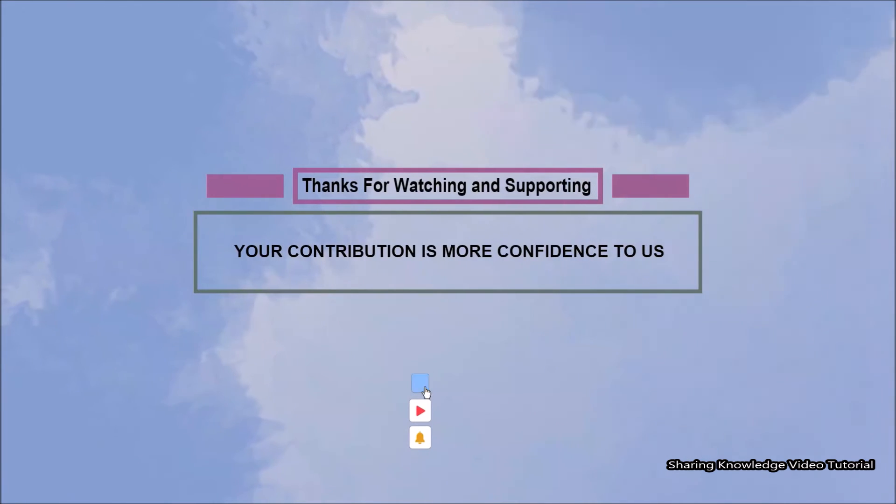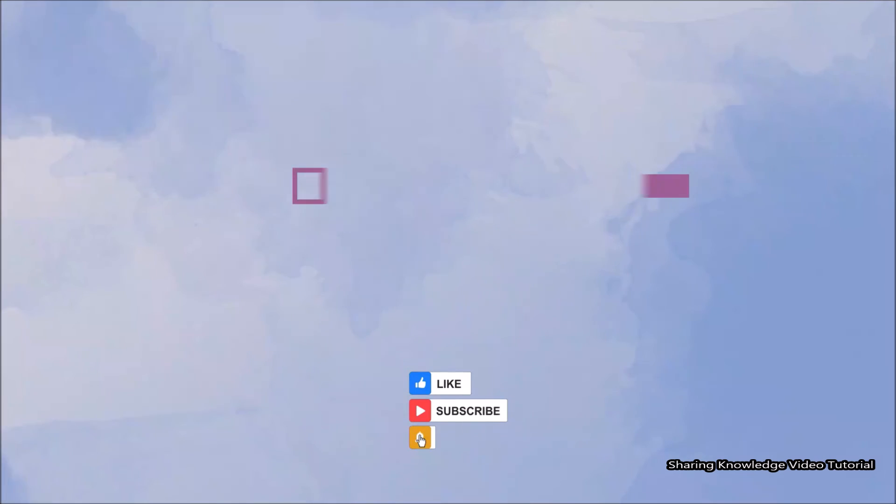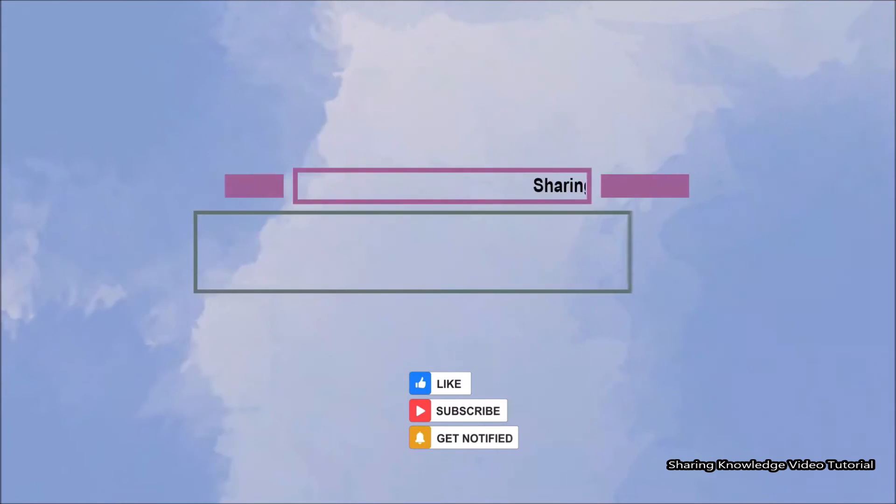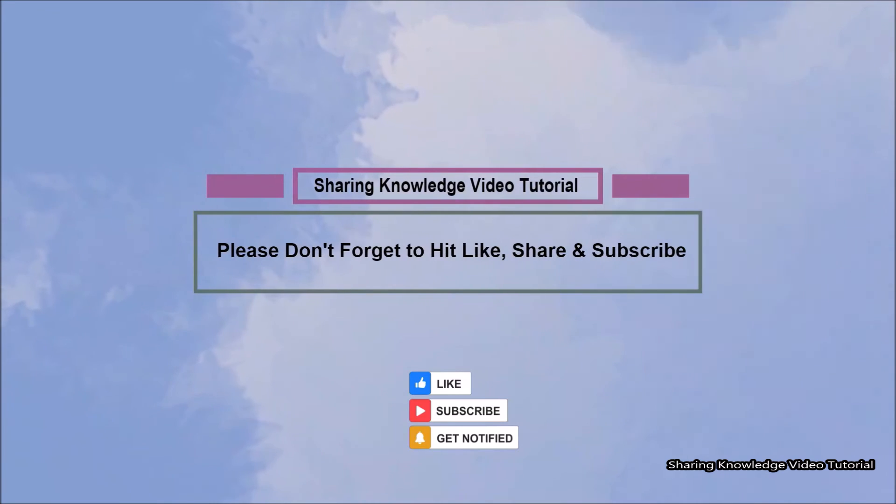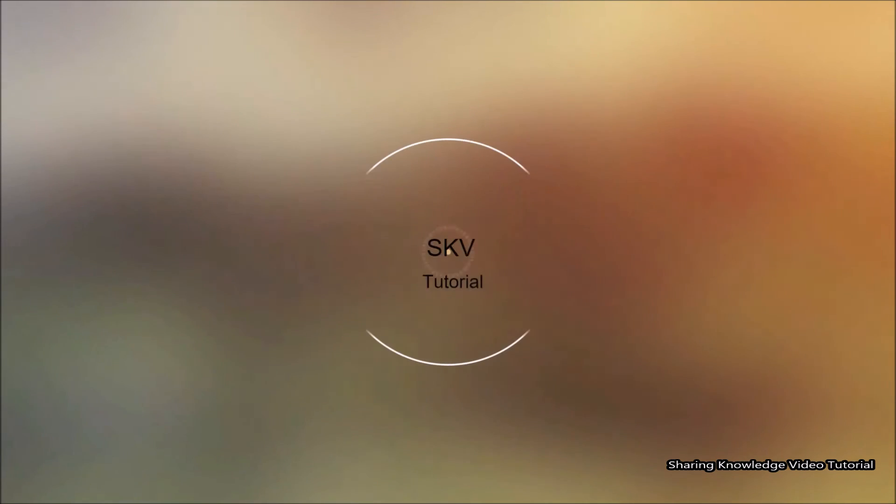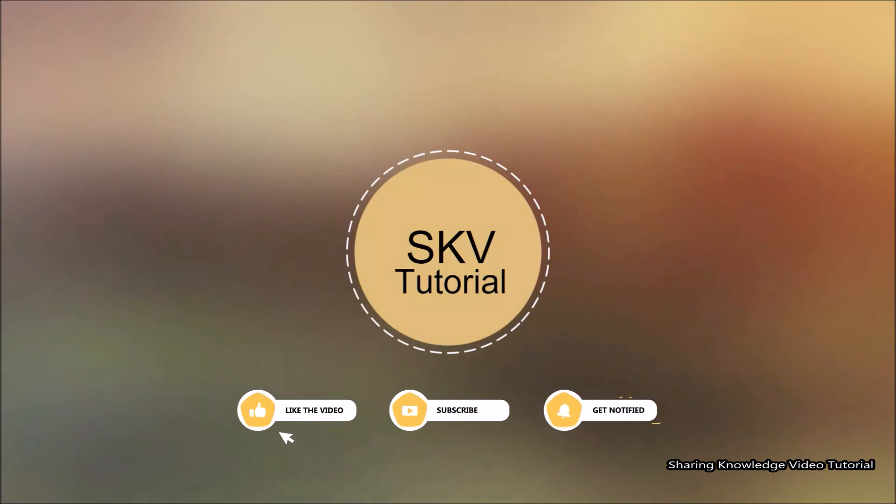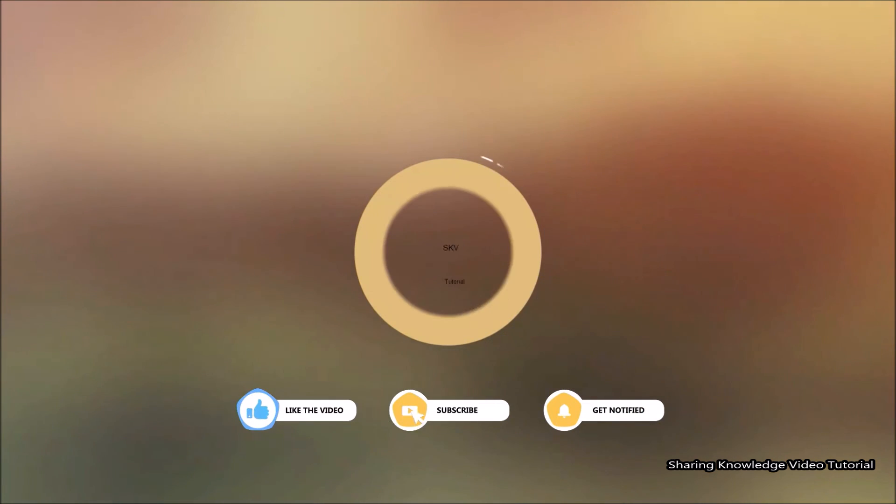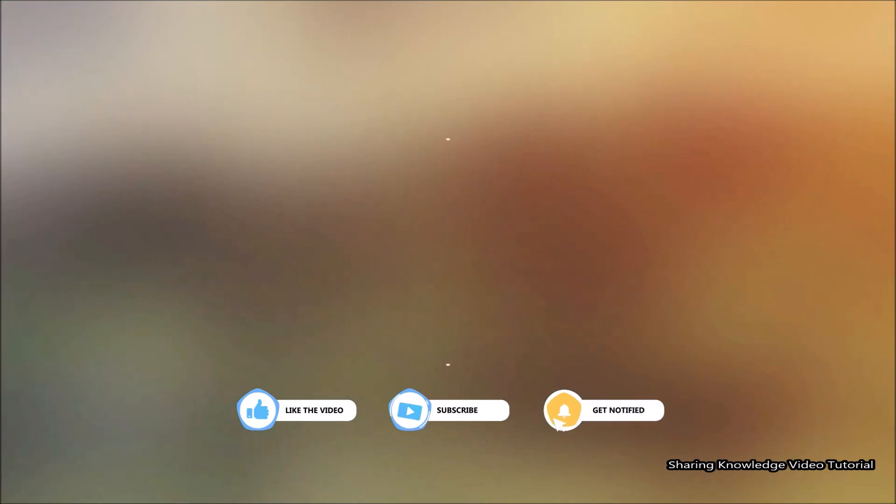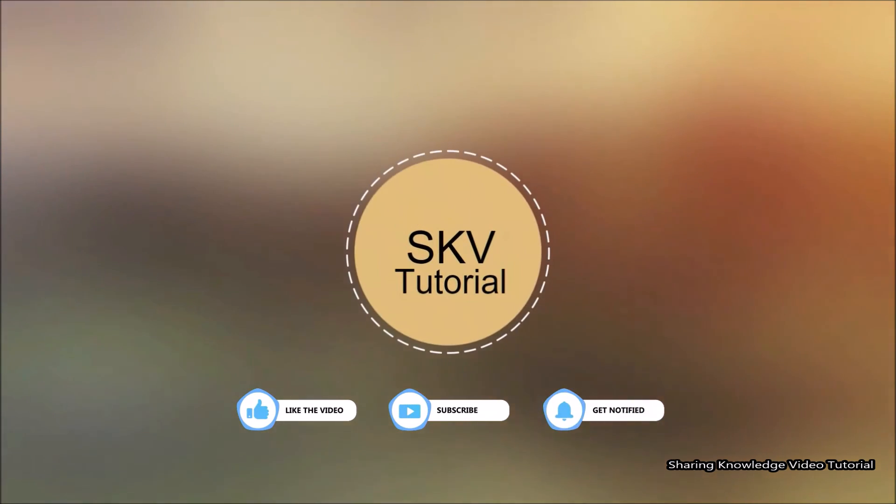Thanks for watching and supporting. Please don't forget to hit like and subscribe. Your contribution is more confidence to us. If you have any issues, please let me know in the comment section below. Please don't forget to subscribe my channel for more useful videos. Once again, thanks for watching and supporting. See you in next video, bye, take care.